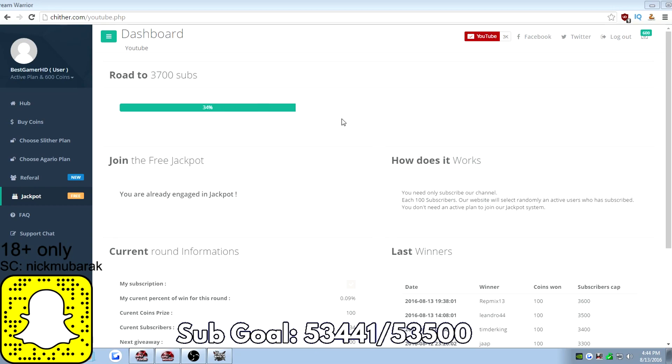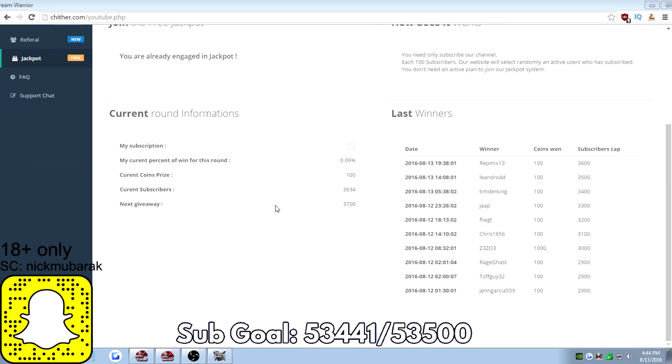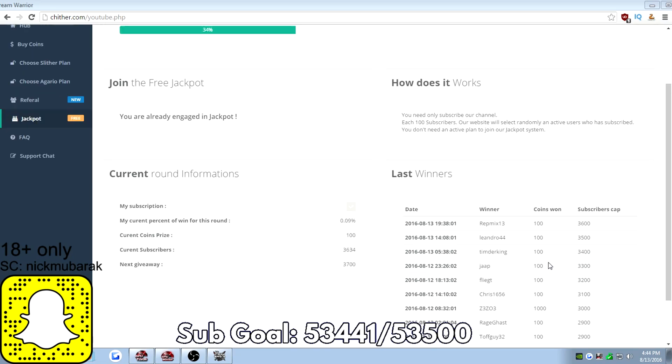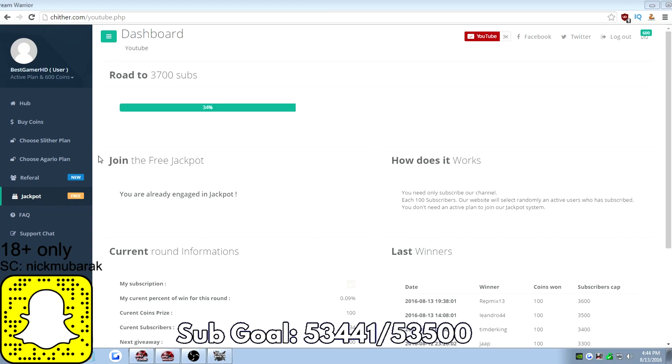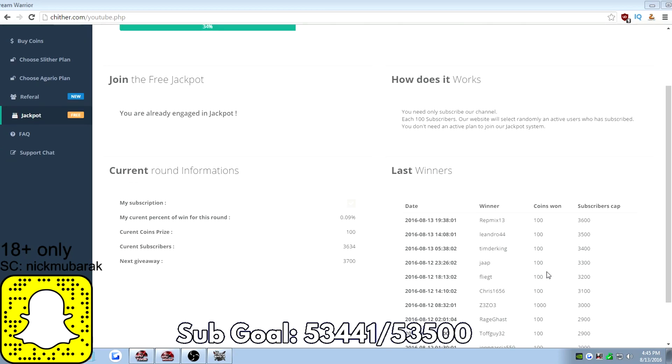Every 100 subscribers that this website gets, one random lucky person will get 100 coins. And every 1,000 subscribers, say that they hit 4,000 subs or 5,000 subs, one person gets lucky and gets 1,000 coins. You enter the giveaway and you're able to get 100 coins.